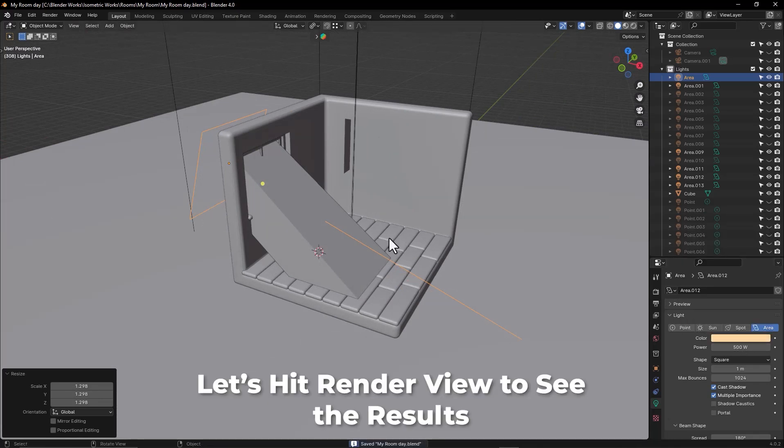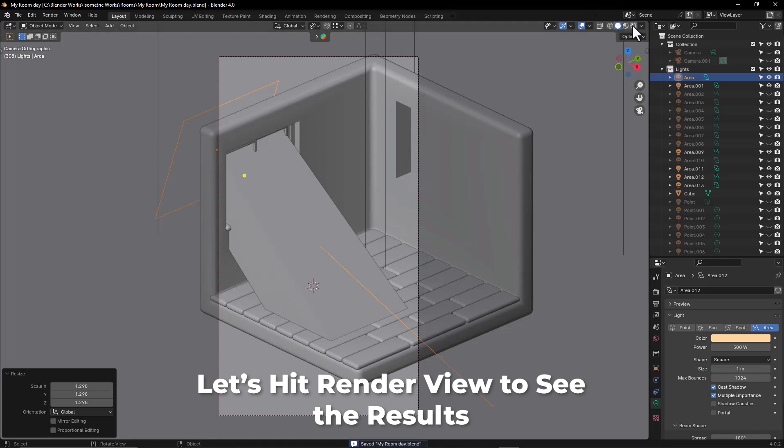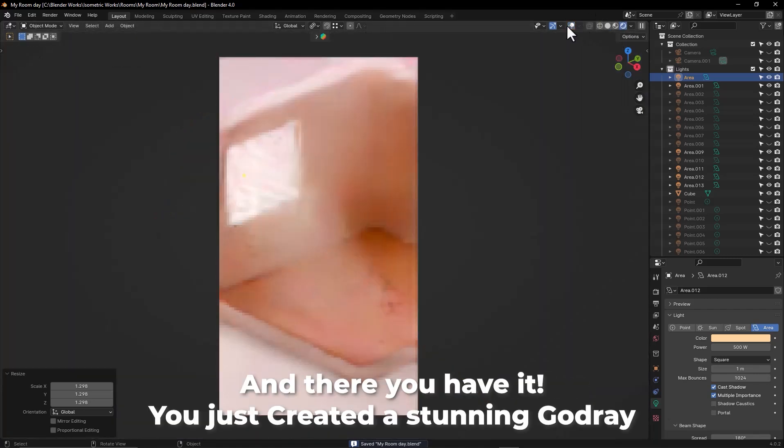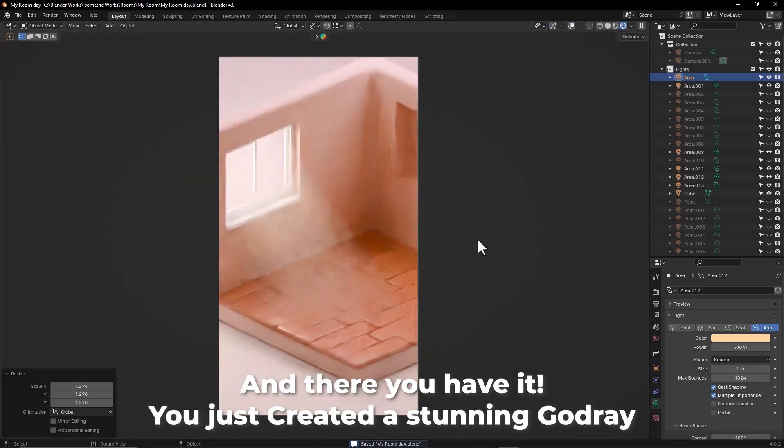Let's hit Render View to see the results. And there you have it — you just created a stunning god ray.